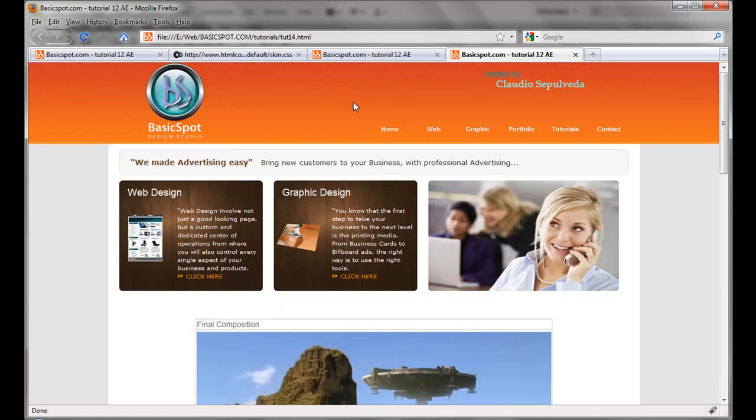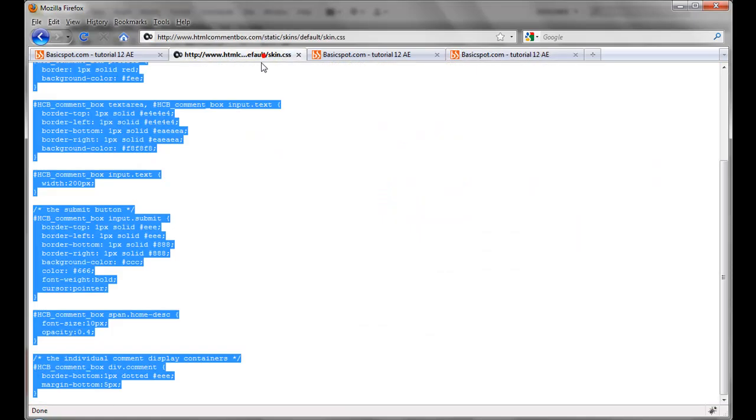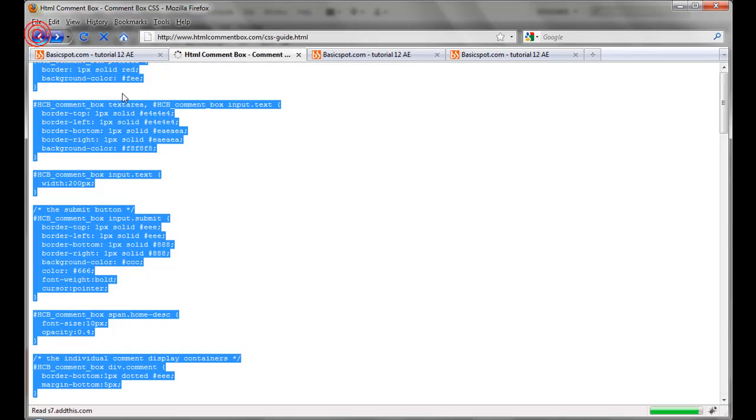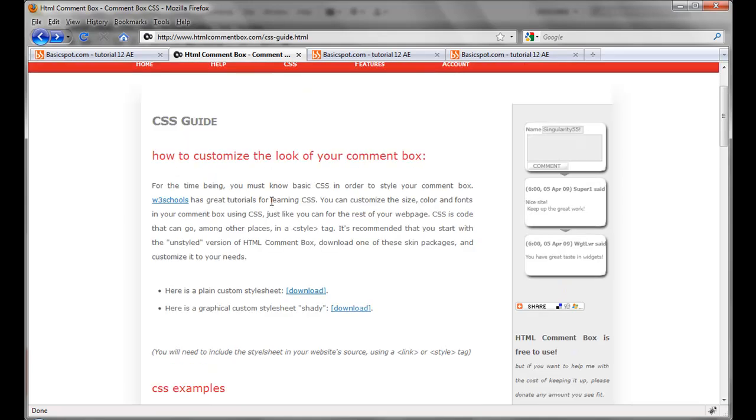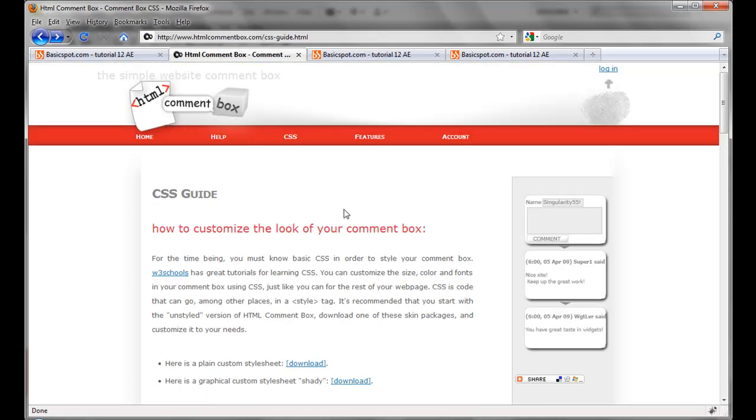So don't forget about that. htmlcommentbox.com. I hope you like this one. Claudio for basicbox.com. Thank you.